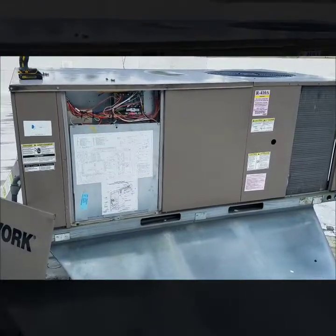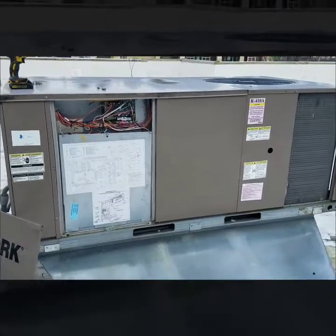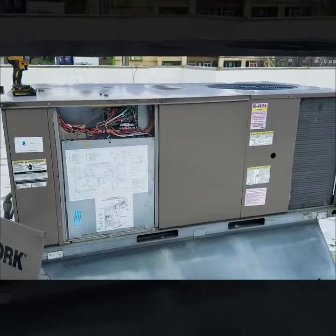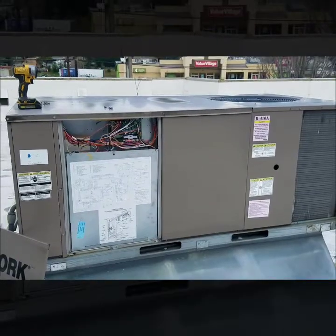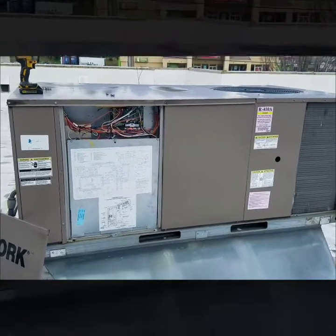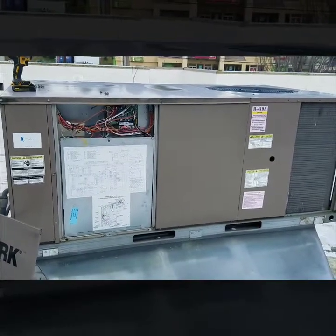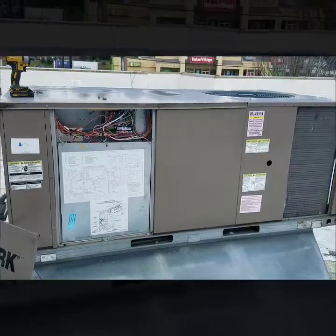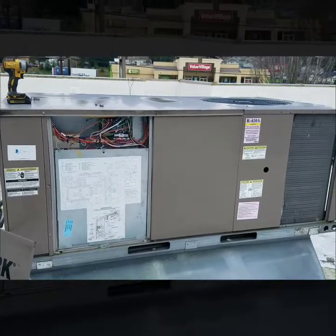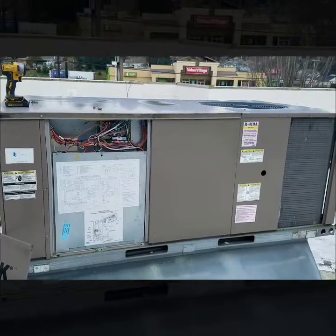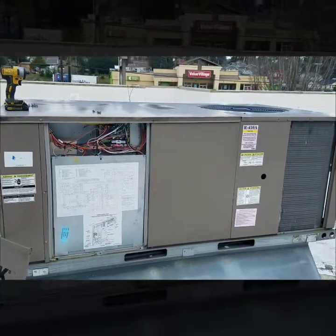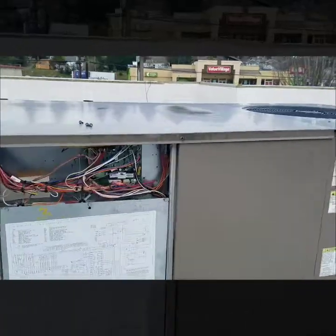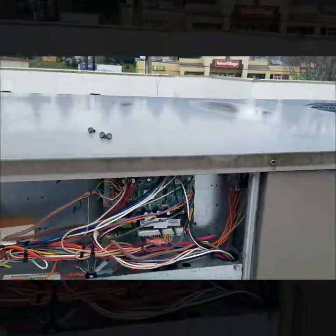So I'm on this York package unit. This one is a heat pump. I just want to kind of go through how to reset your fault codes on a control board on these newer kind of like smart boards basically.